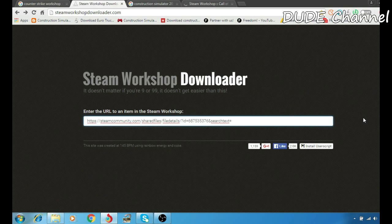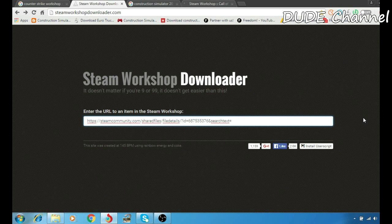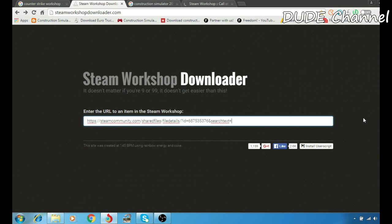What's up guys, back with another video. As I said at the beginning, today I'm going to talk about how to download mods from Steam Workshop Downloader for your game. First thing first,